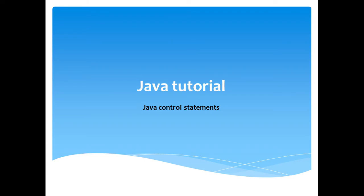Hey guys, welcome back to Java tutorial. In this part of this tutorial, we are going to learn what are the control statements available in Java.